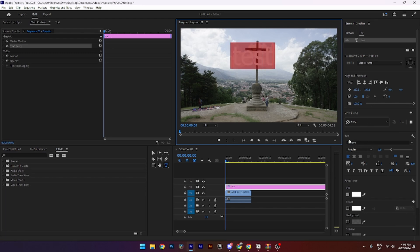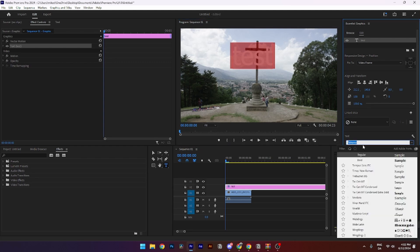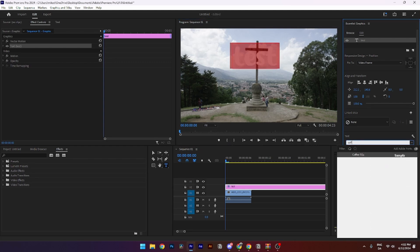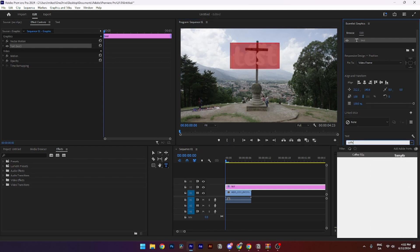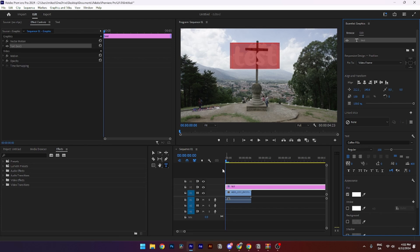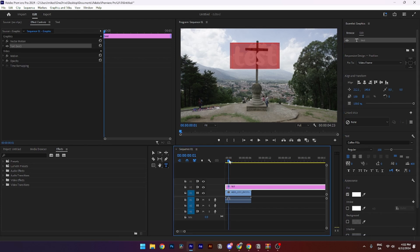Then go down to the text and change from Tahoma to that specific font that you just installed. Like so. And that's how you do it.